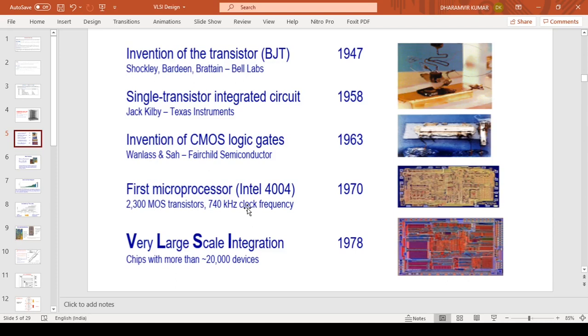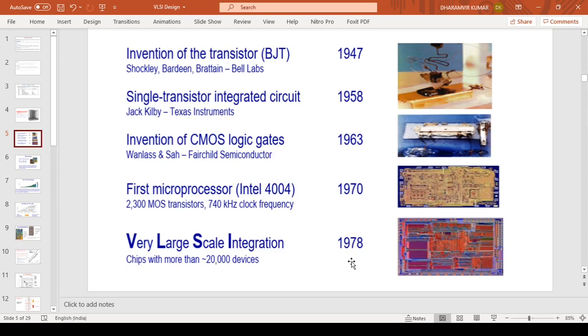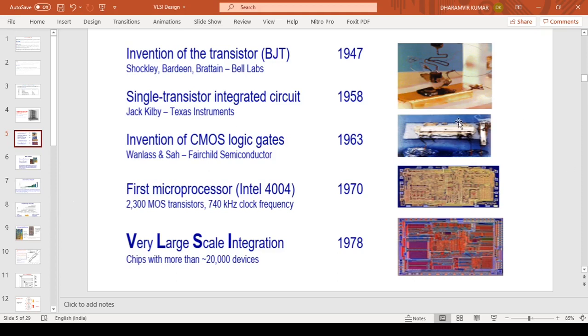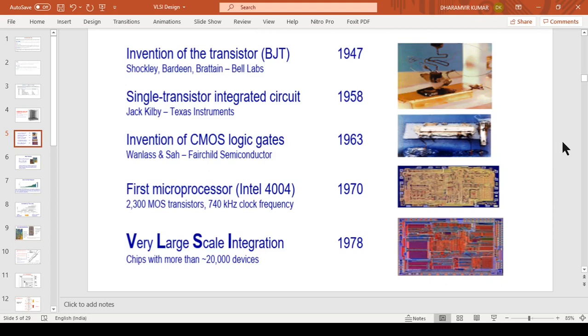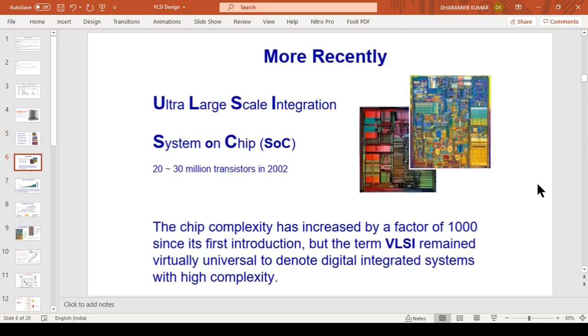VLSIs came in 1978 and the whole scenario changed as chips containing more than 20,000 devices came into picture. There has been a massive change in technology since it was first introduced in 1958. The technological shift is enormous compared to what it was 50 years back.